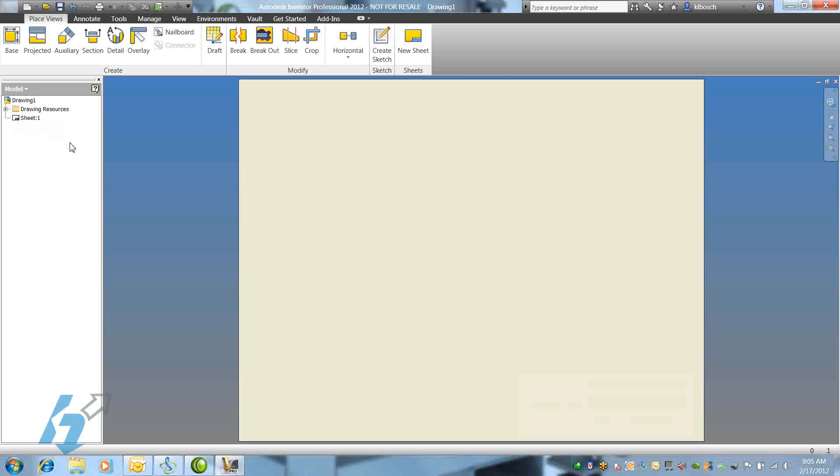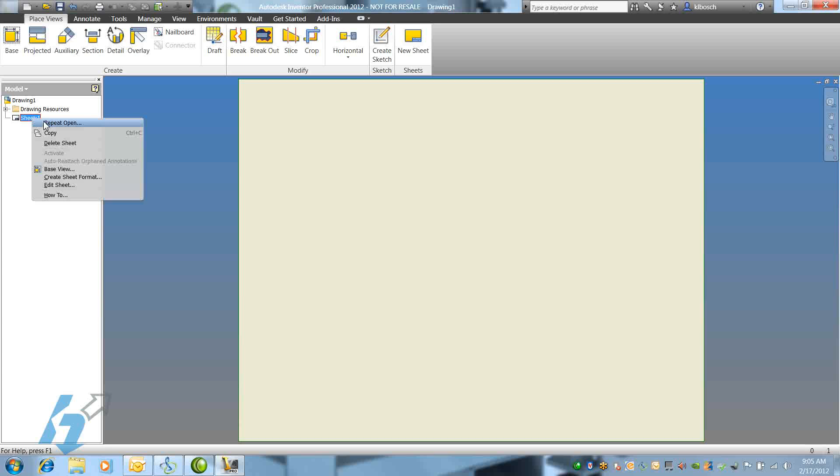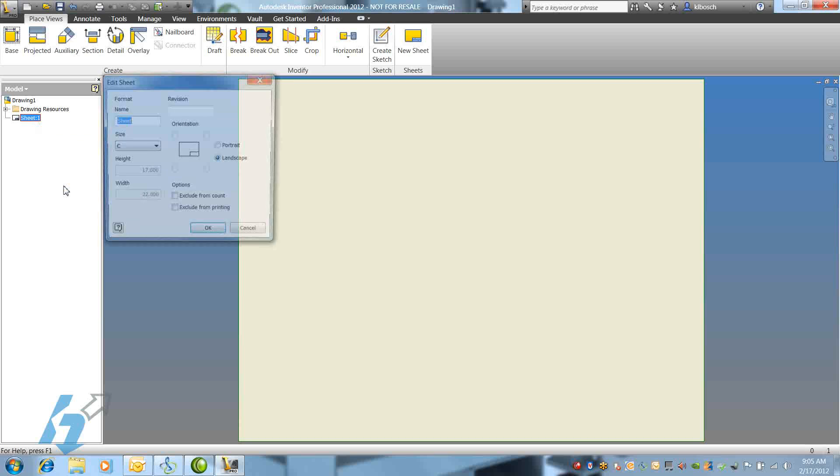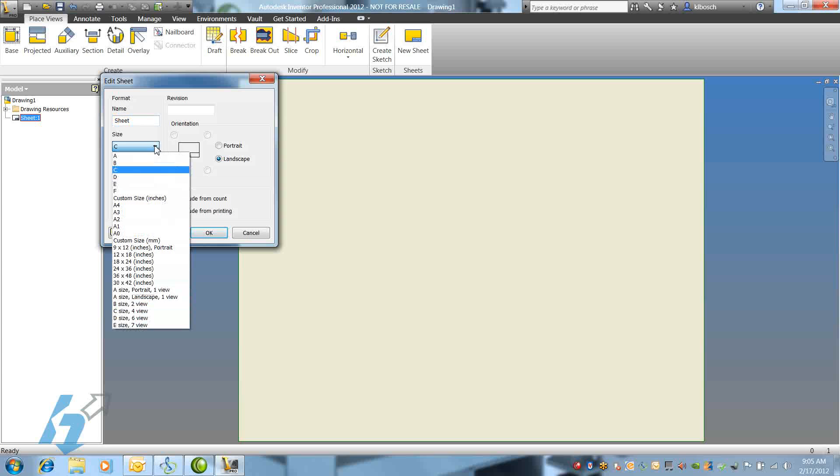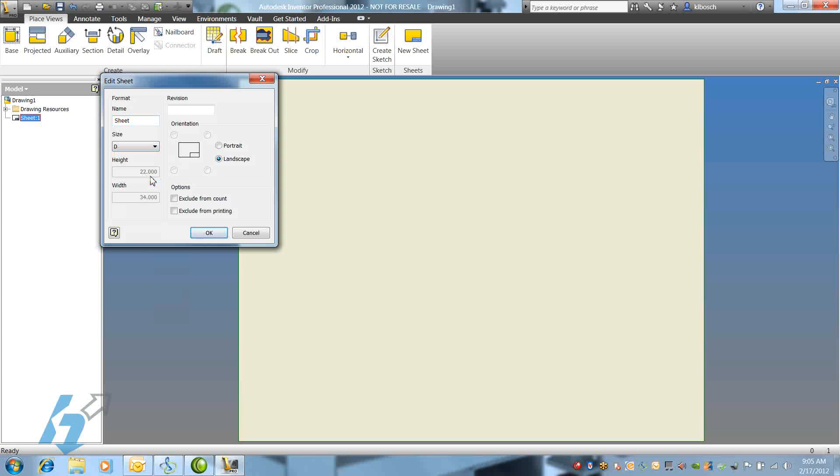The next thing we'll need to do is edit the sheet size. We can right-click on the sheet, select Edit Sheet, change the sheet size, and set up our orientation for portrait, landscape, and our title block location. We can even change the sheet name from sheet to drawing or any other name we prefer.